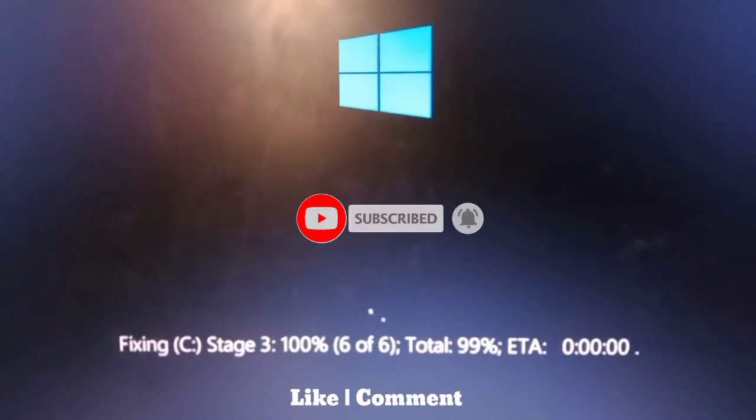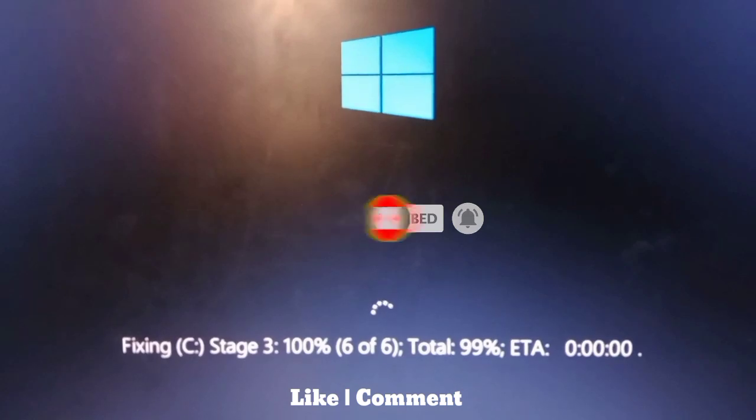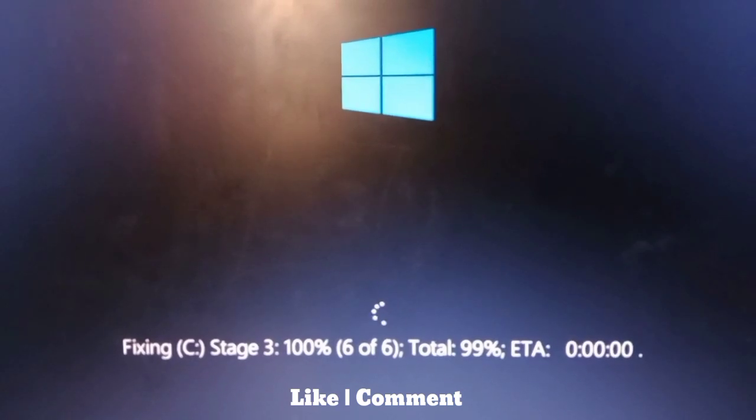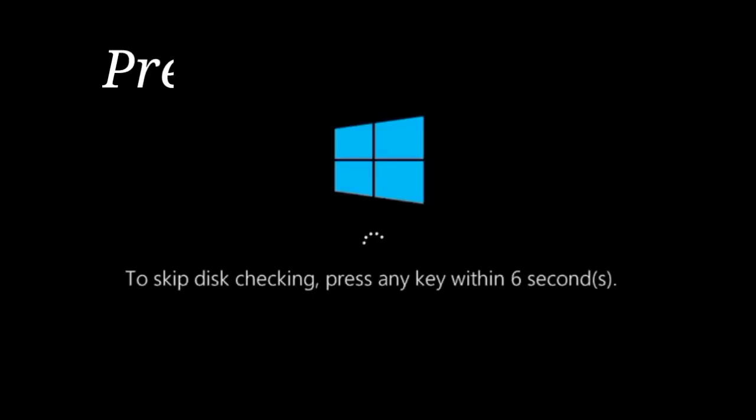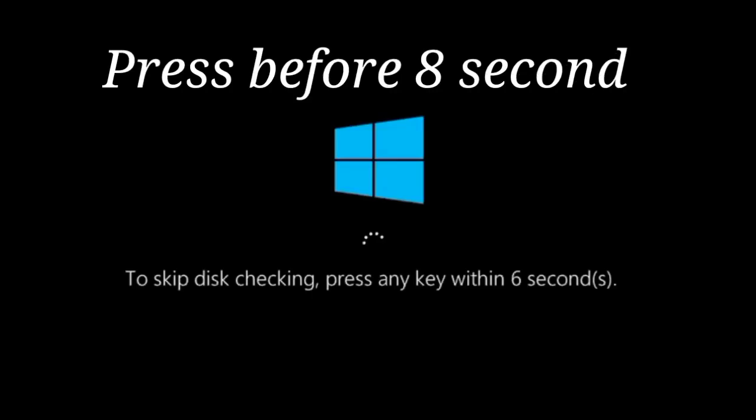This checking can take from one to two hours, which is very boring. When you see this checking error, restart your laptop or desktop.